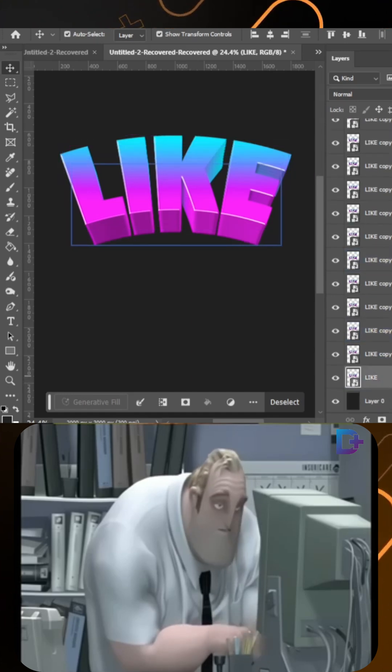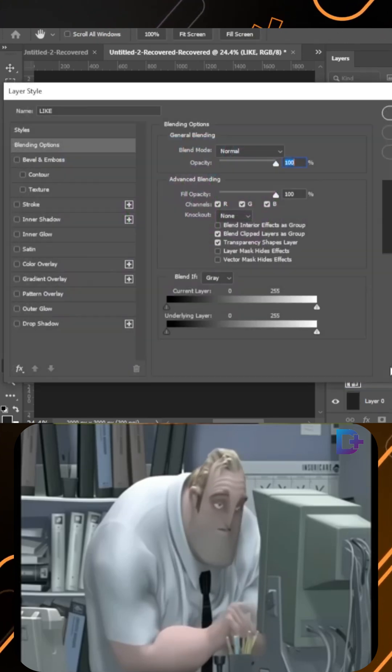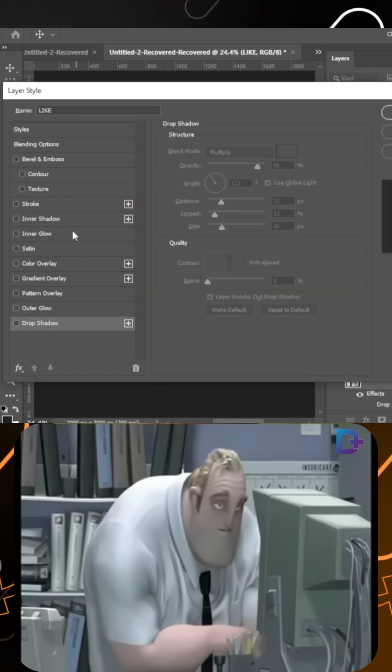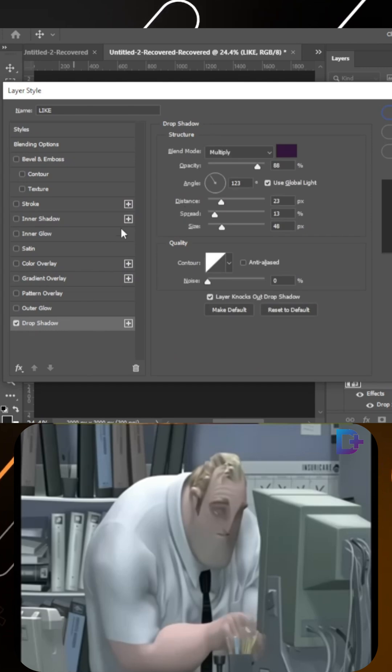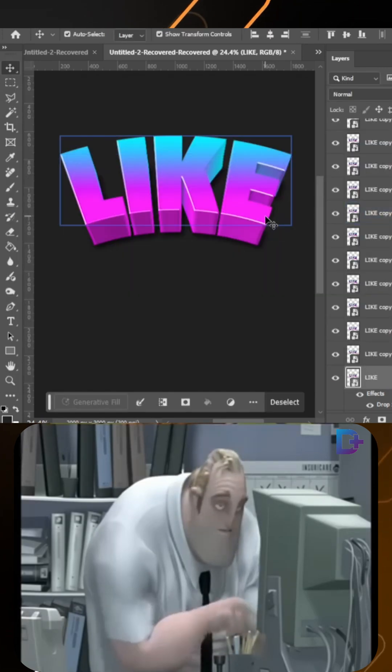Select the first layer and open blending options. Click on drop shadow and apply these settings. Click OK.